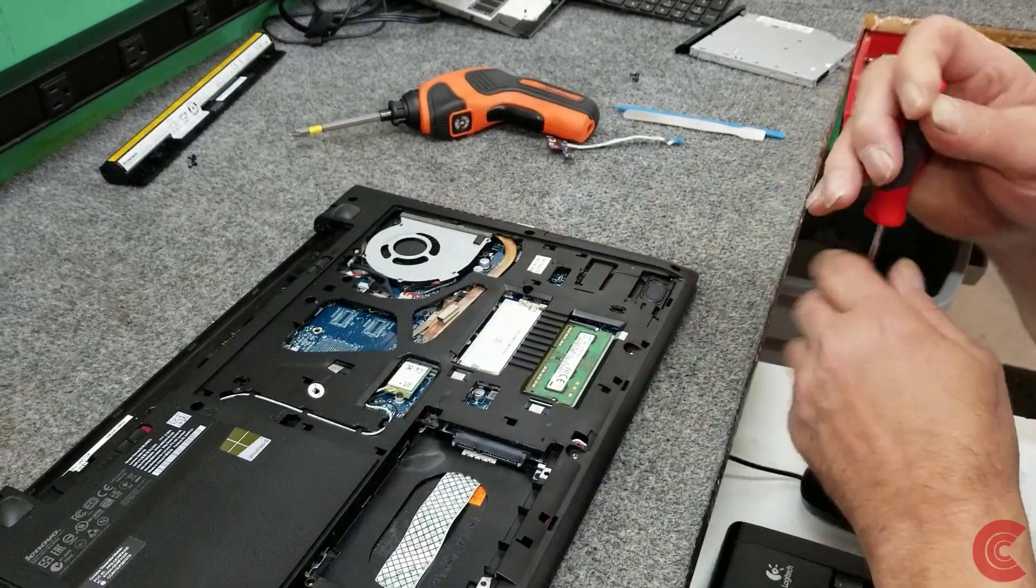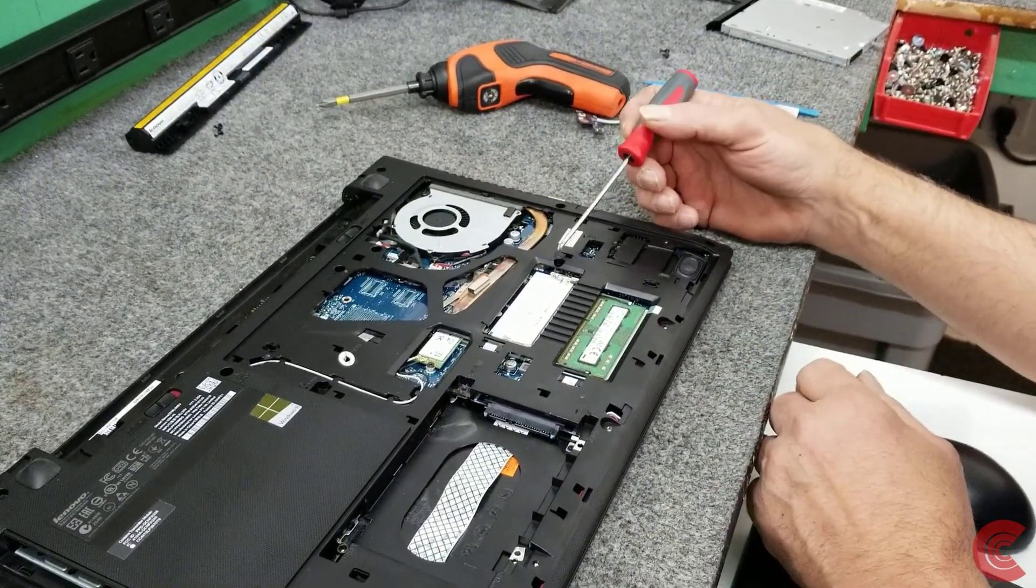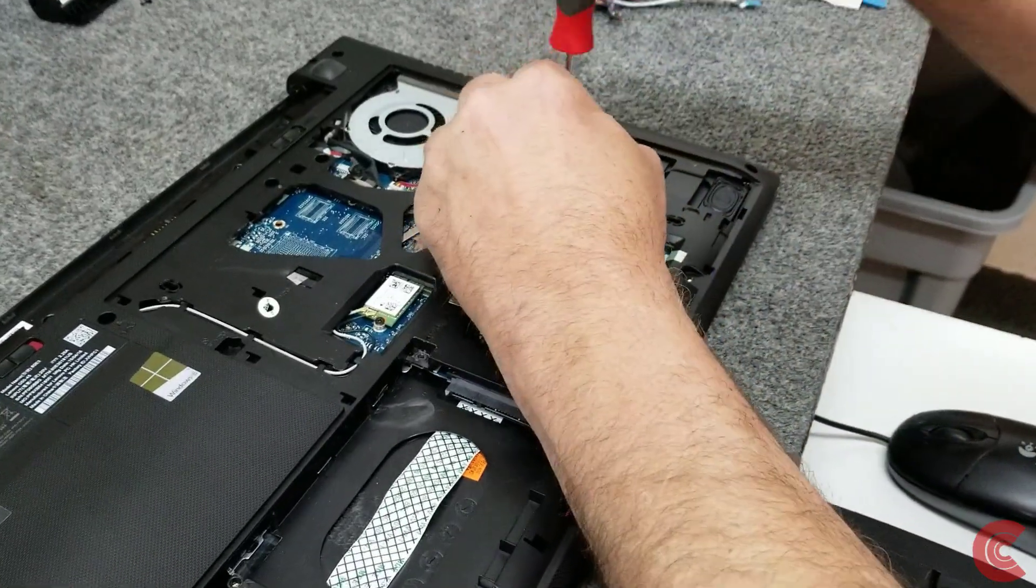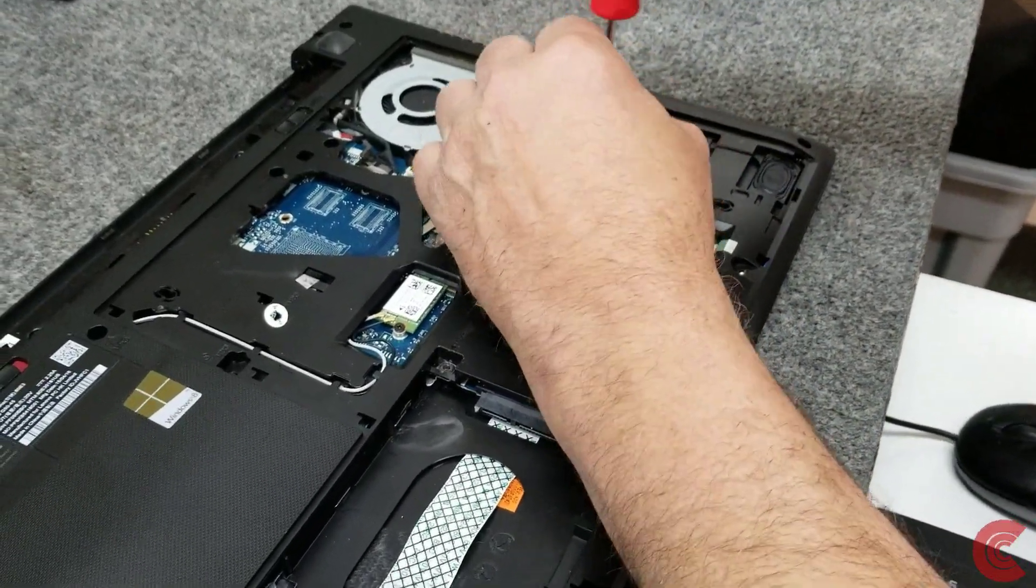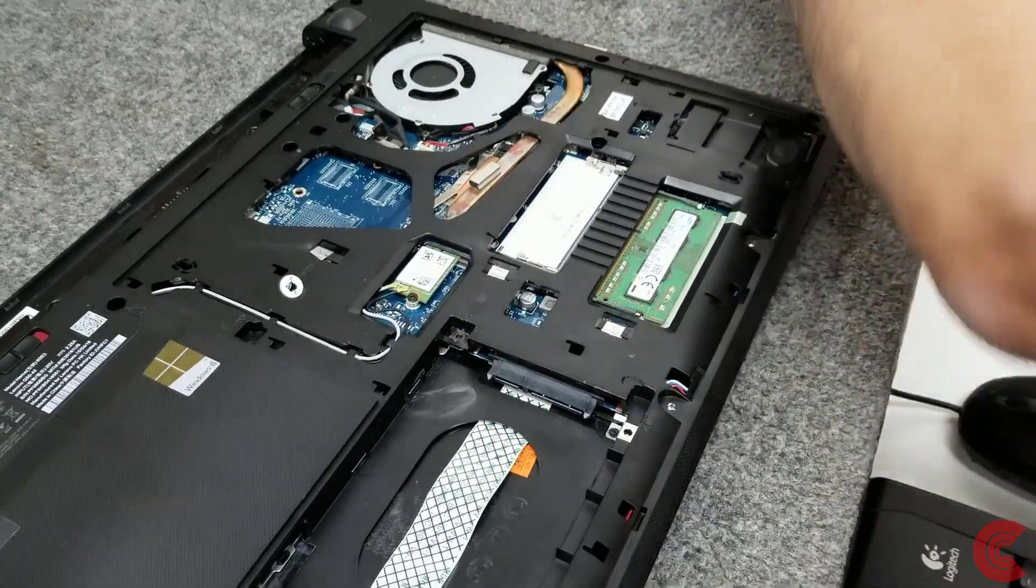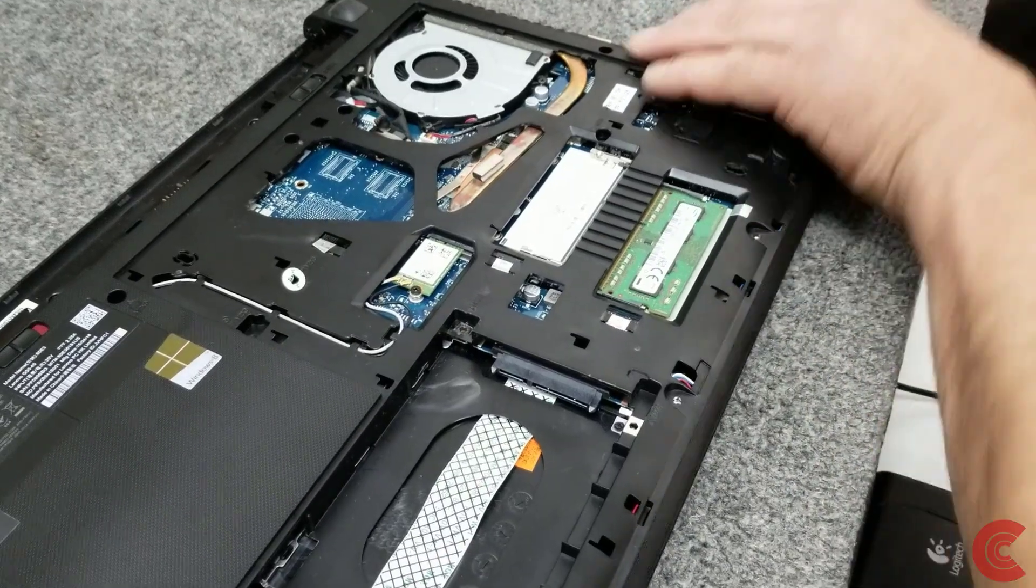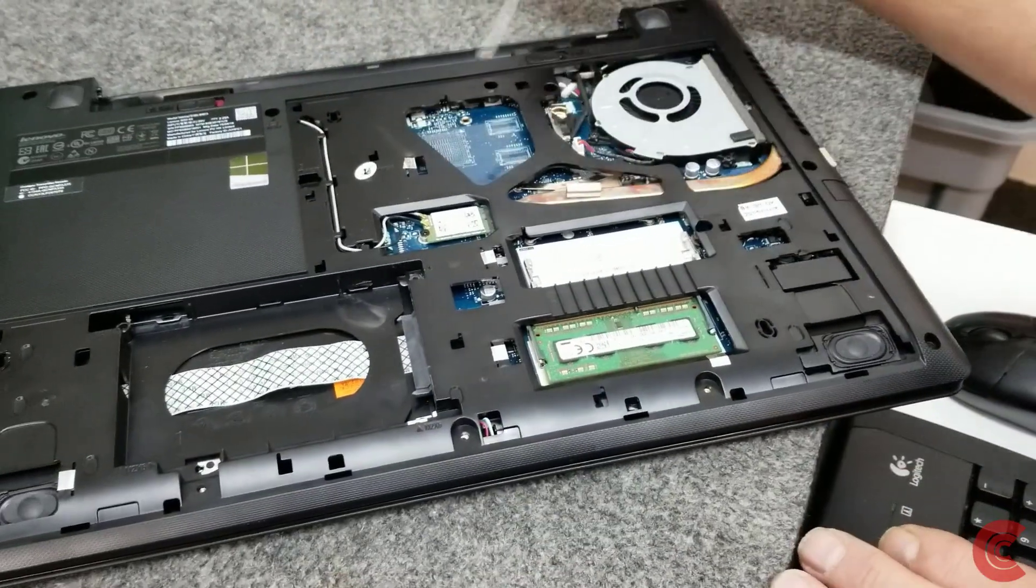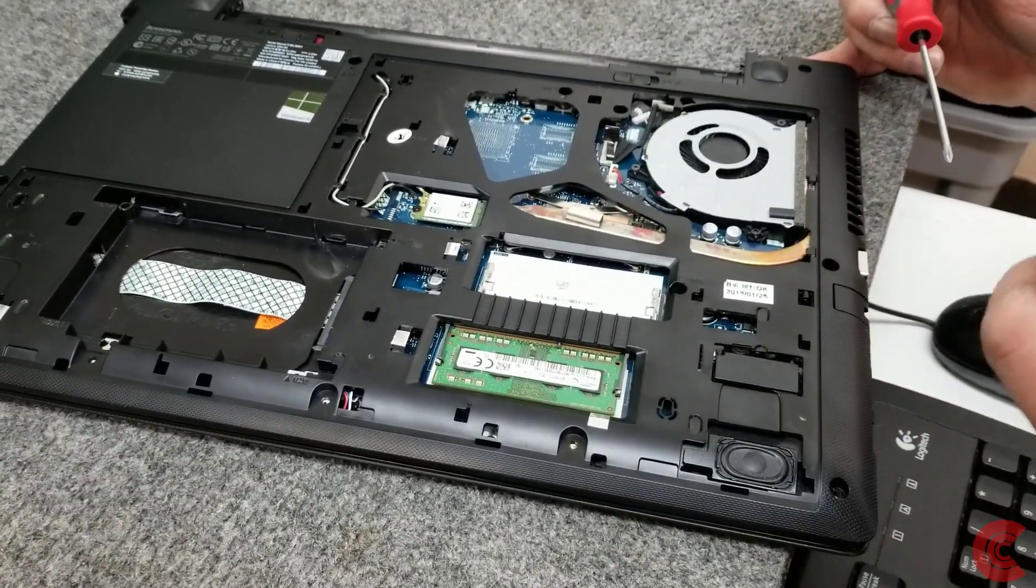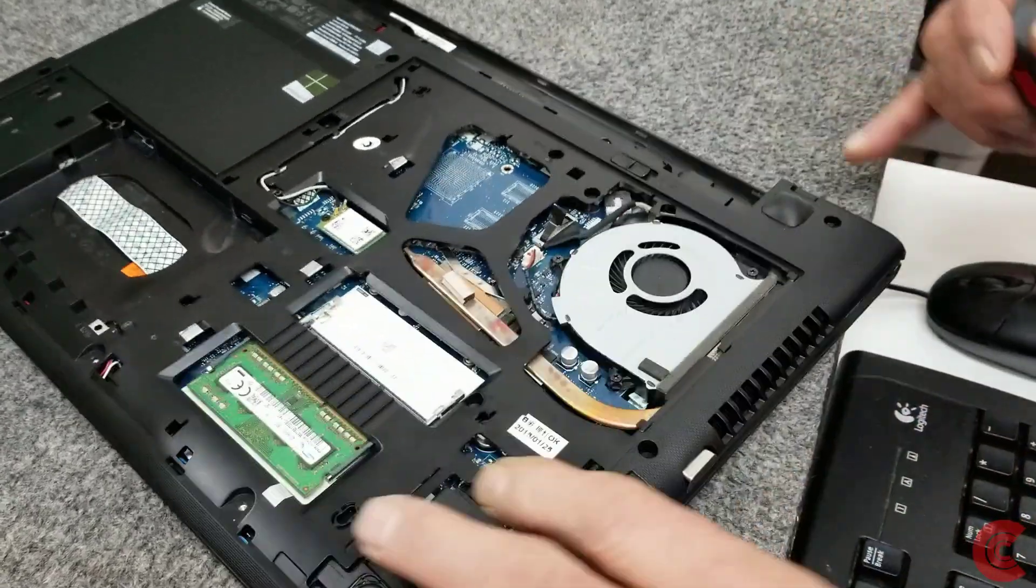And we have a screw right here that we have to take out right by this empty RAM slot. There's a screw right there. Put that over there. Again, these screws that are underneath the panel here are all the same. They're just a smaller diameter.